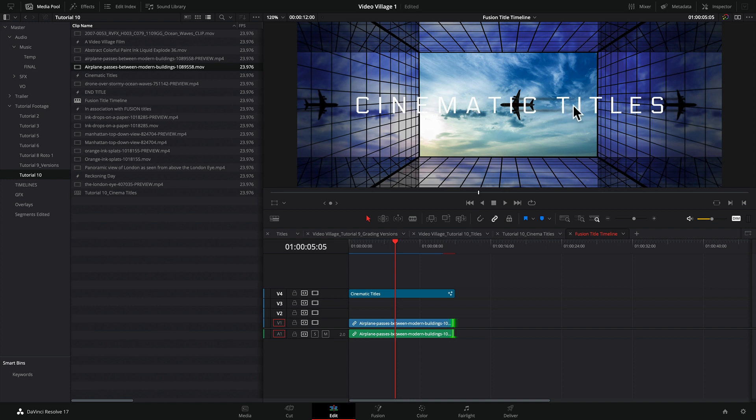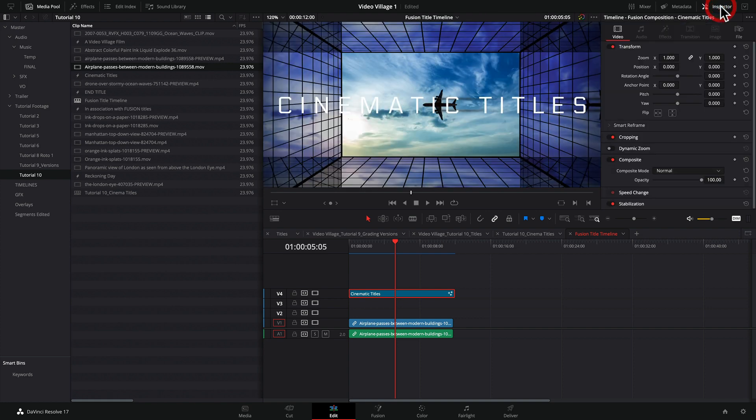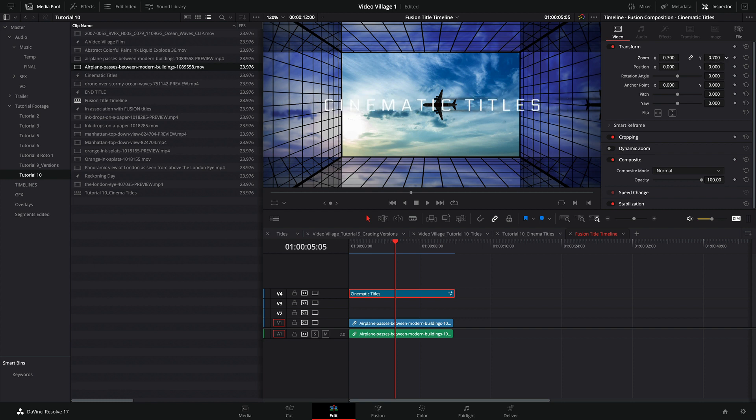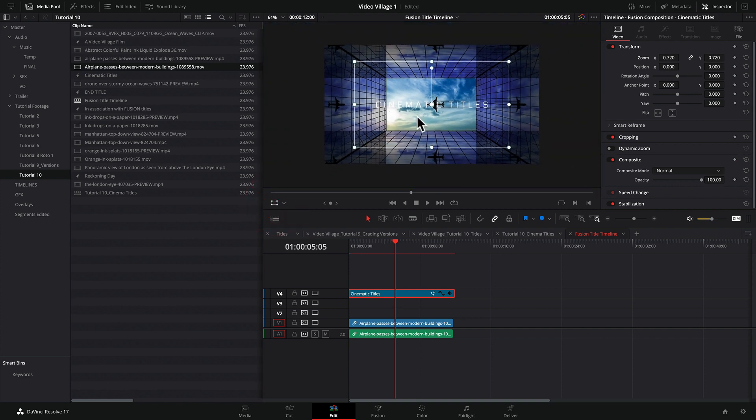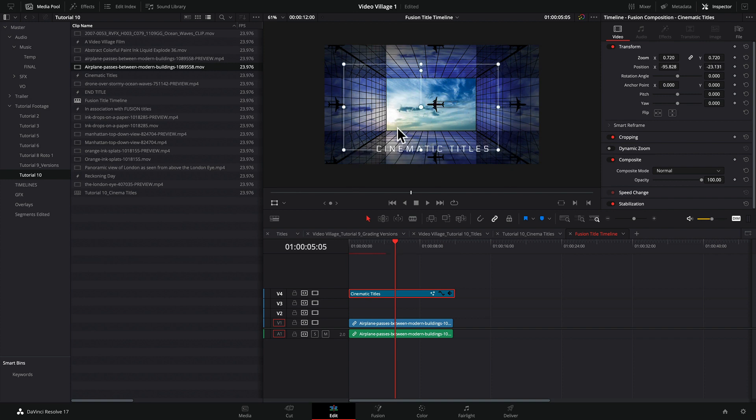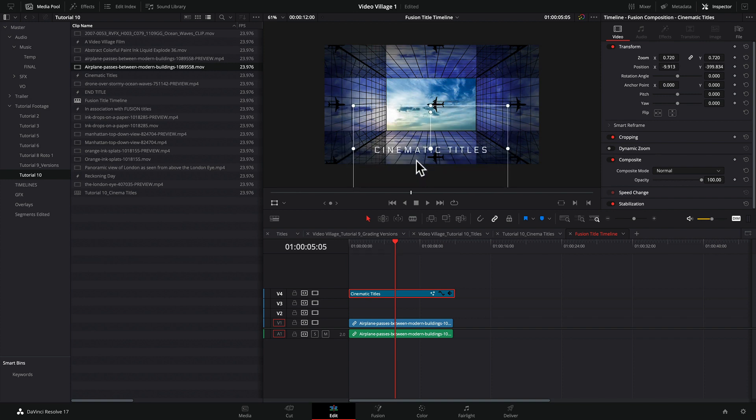And if you want to change the position, you know, well, that's too high. We want maybe it at the bottom of the frame. That's very easy to do as well. We can click on the fusion composition, go over to our inspector. And here we have some transform options. So we can make it smaller and we can even change the position. In fact, if we go here to the transform tab, there's a little button here for transform, and that'll allow you to take the title and just freely move it anywhere you want.